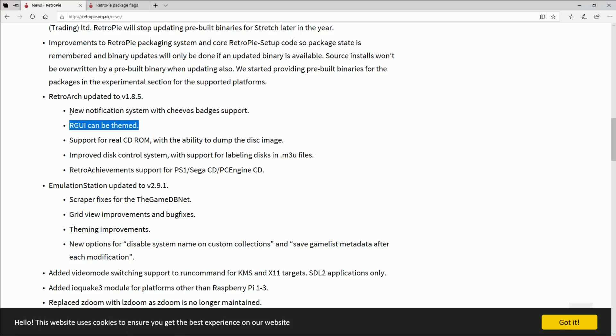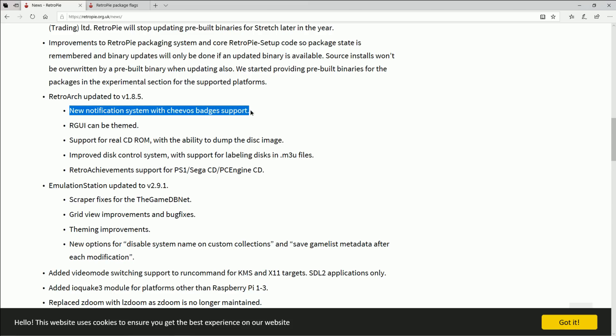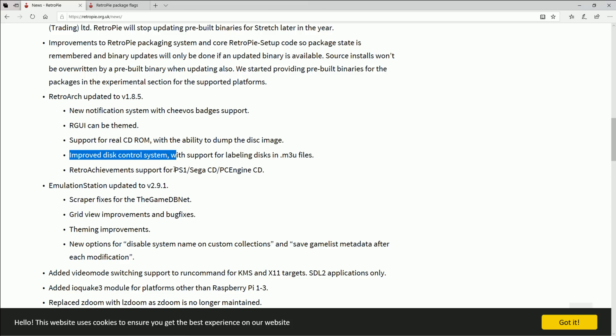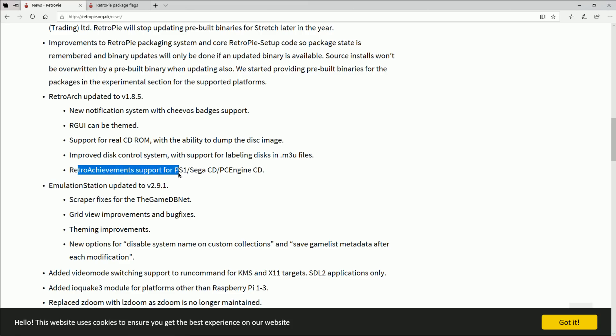New notification system with badge support, it supports real CD-ROM with ability to dump the disk image onto RetroArch. Improved disk control system and then you finally get retro achievement support for PS1, Sega CD, and PC Engine. That's the ability to save your scores and things.